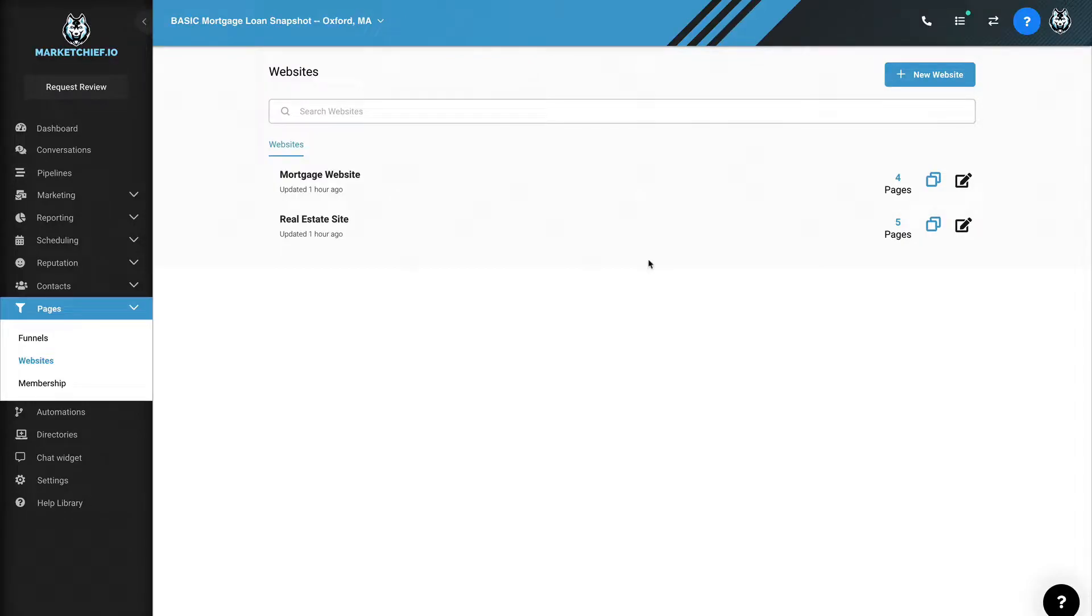Hey, what's going on, guys? Keith Carpenter back here today. In this video, I want to show you websites inside of MarketChief.